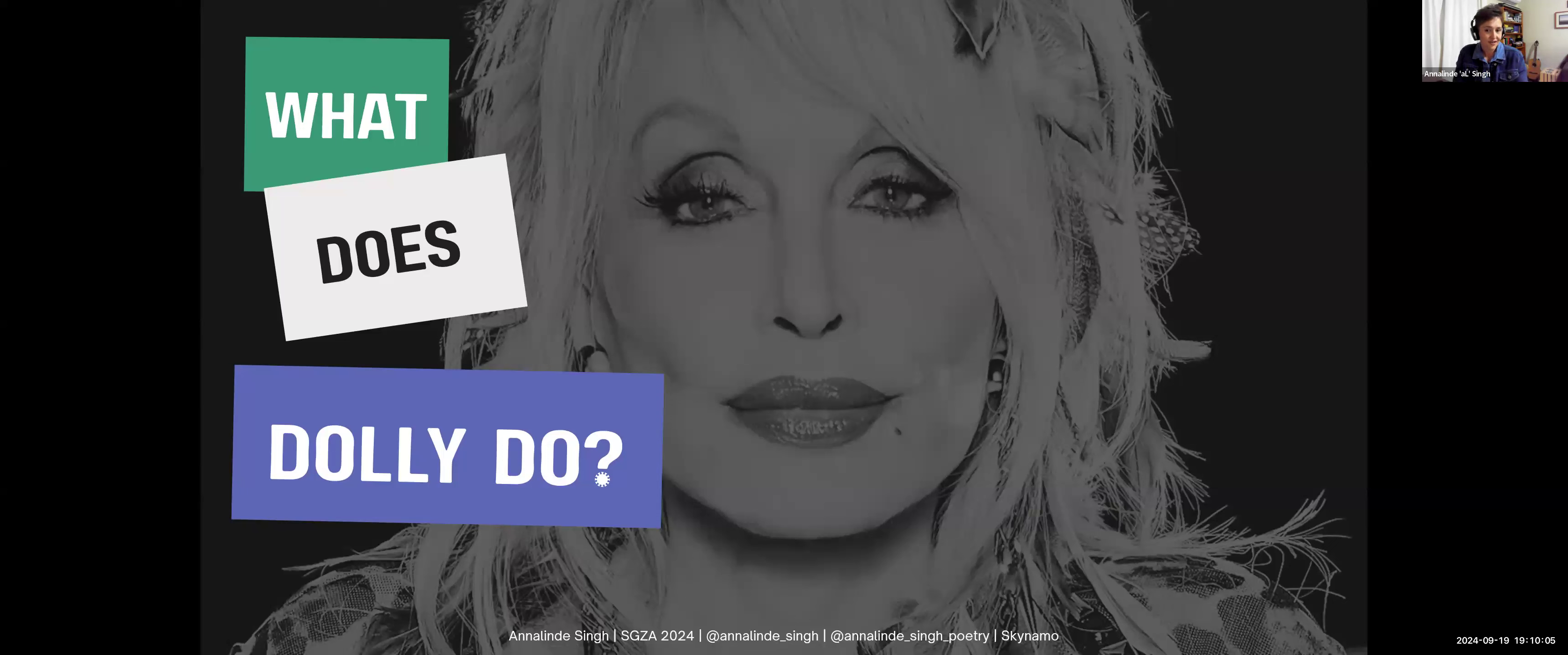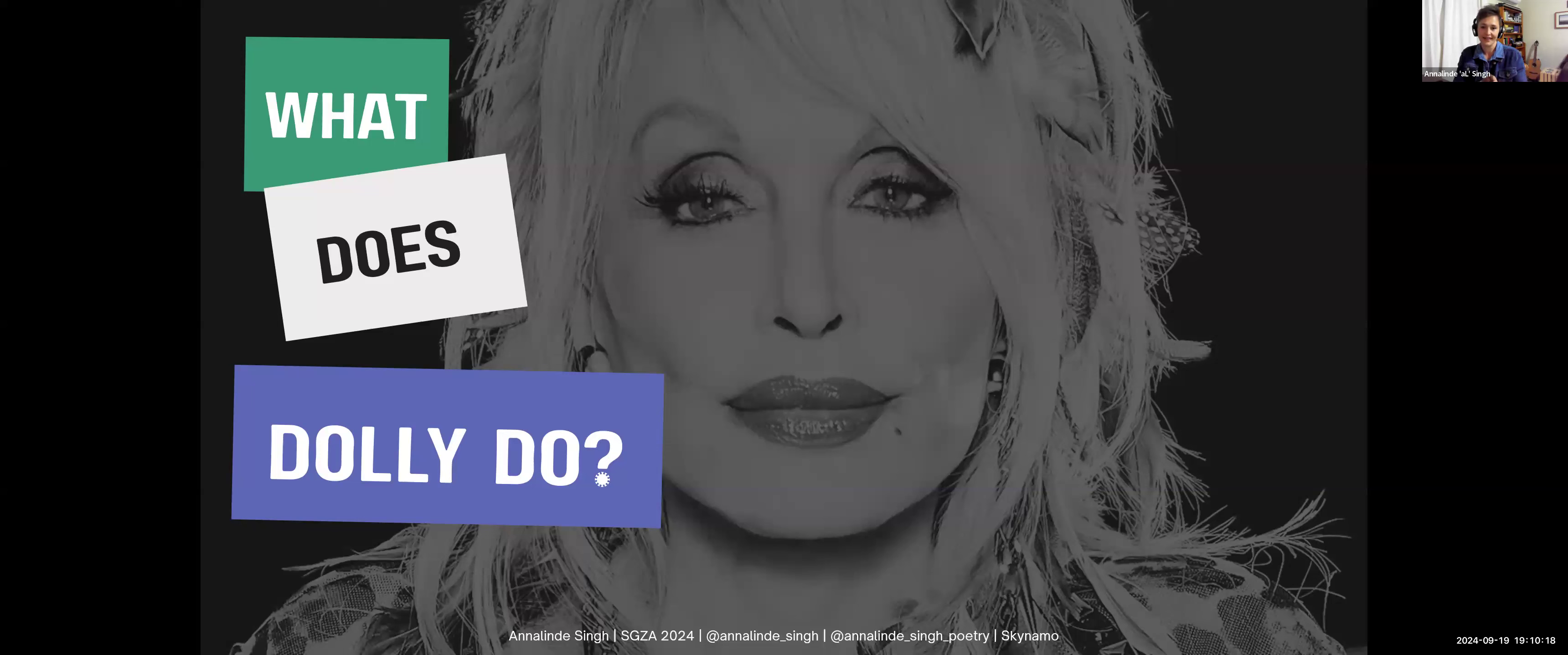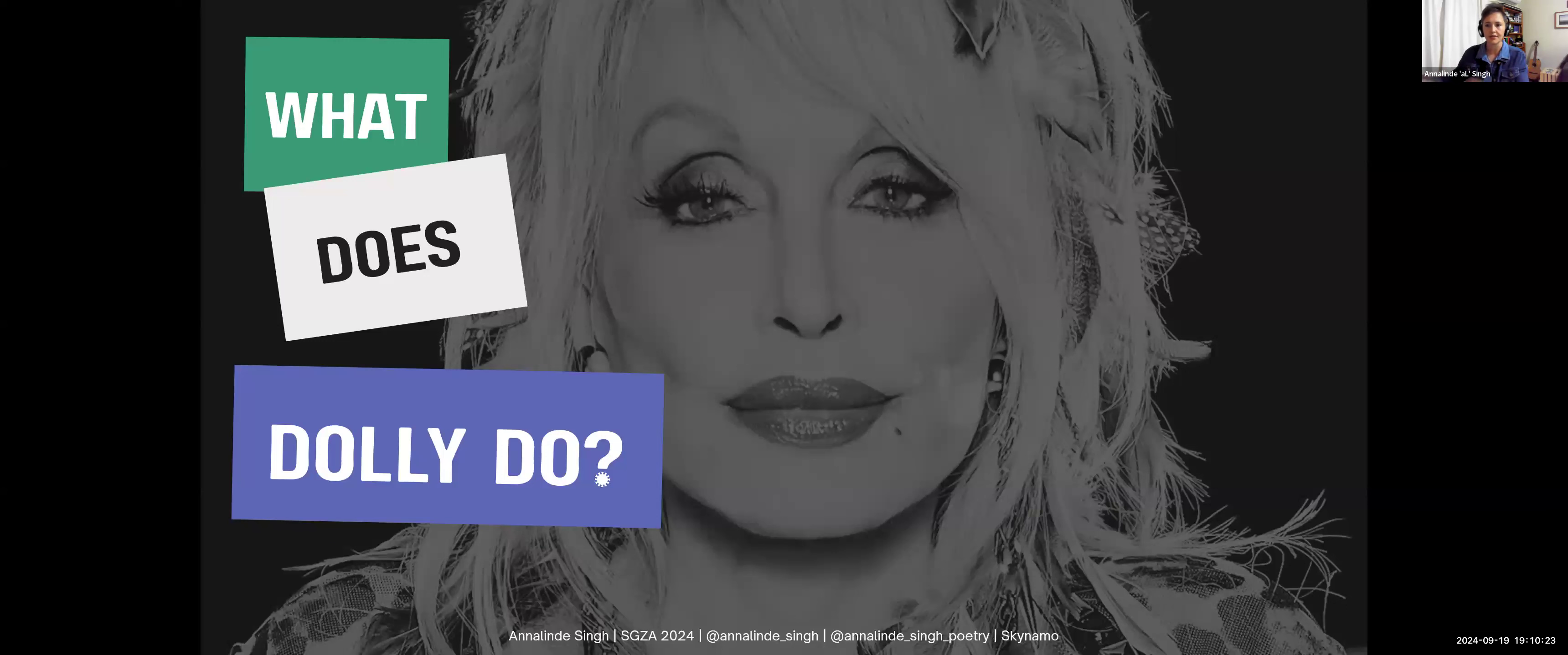Given the intro song and the title of this talk, you might have been led to believe that I'm a huge Dolly Parton fan. Right now, I would like to hear from you in the Zoom chat. Without Googling, what is Dolly Parton known for? What comes to mind? Please pop it into the chat.